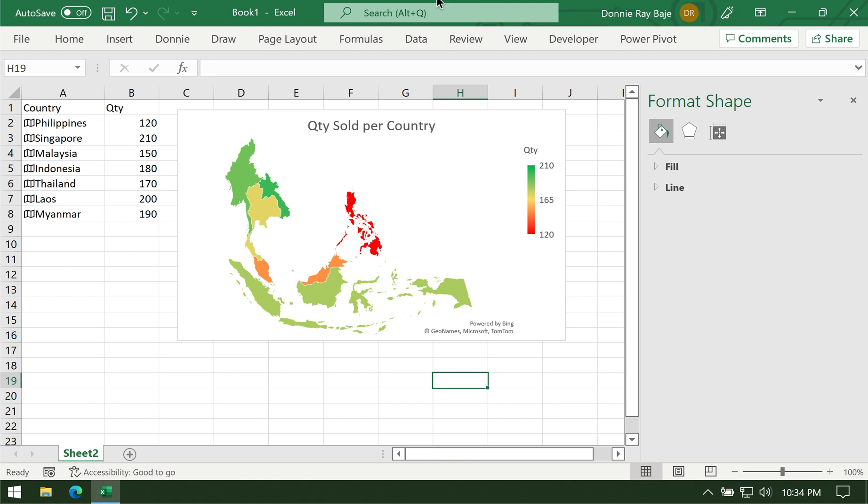Hi guys and welcome to today's video. For today's video, we are going to show you how to create a map chart like this in MS Excel.